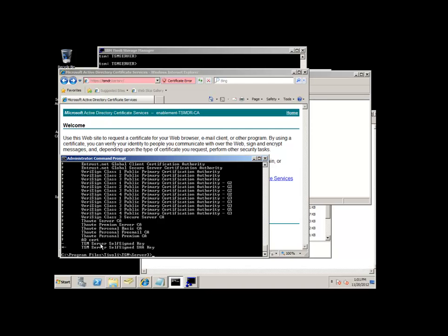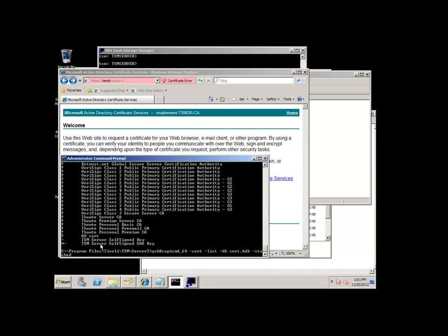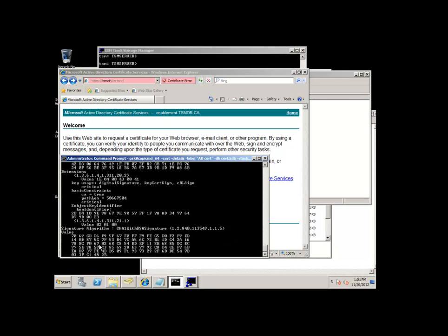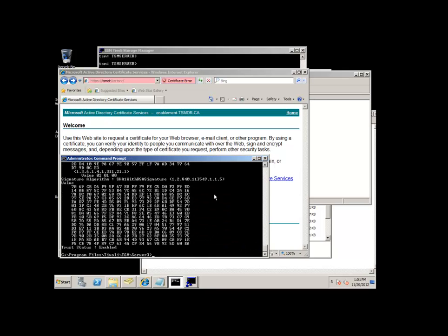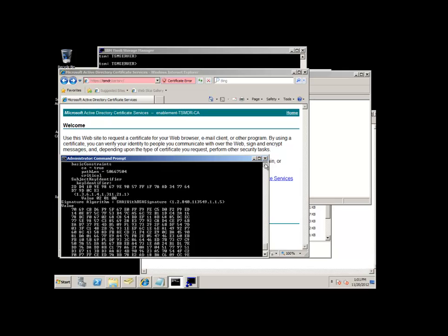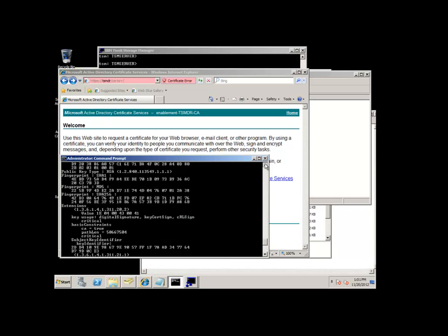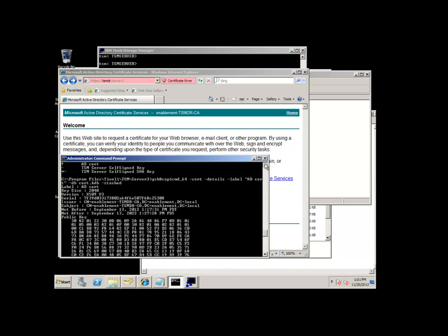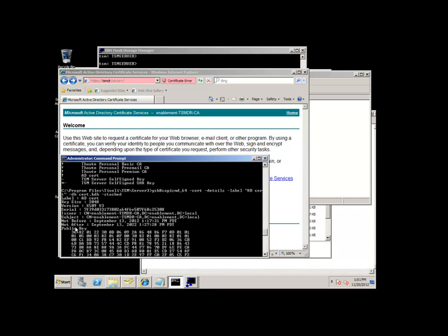Here we have the Active Directory certificate. And if we wanted details on that Active Directory certificate, we can issue this gsk8 command, which will show us, for instance, who this was issued to and the subject of it as well as the validity of the certificate.